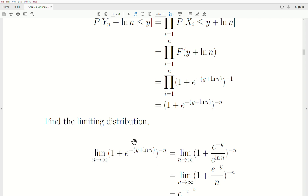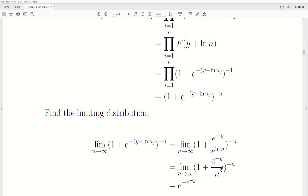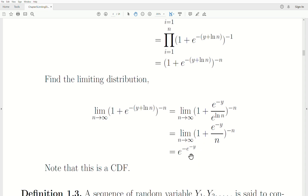To find the limiting distribution, we take the limit as N goes to infinity and rewrite using the exponential. Distributing the negative sign and using the fact that e^(log N) = N, we arrive at the famous limiting distribution: e raised to the power of e^(-Y), sometimes written e^(e^(-Y)). This is indeed a CDF: as Y goes to infinity it approaches 1, and as Y goes to negative infinity it goes to 0.